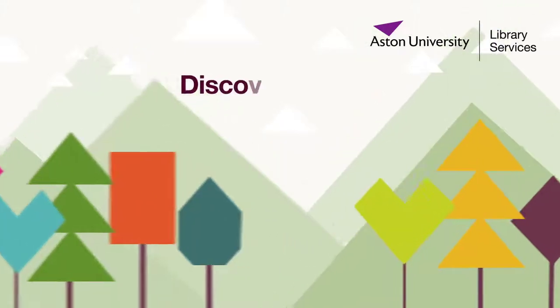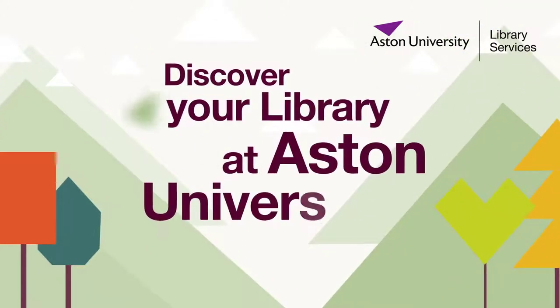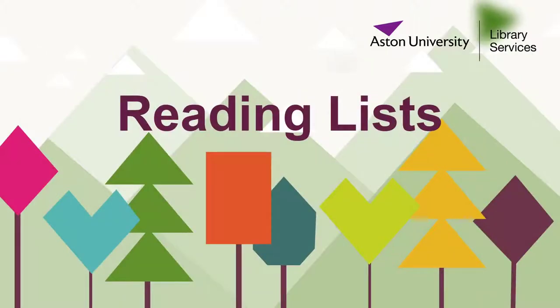Hello, my name is Libby and I work in the library. Today I'm going to show you what reading lists are and how to use them.